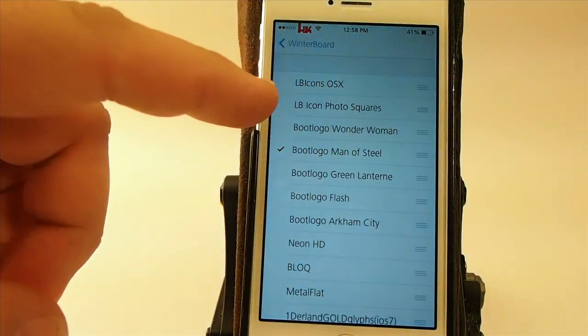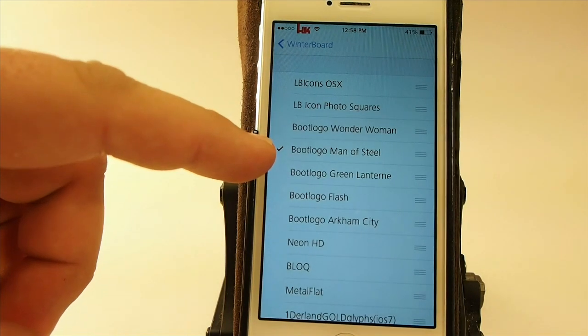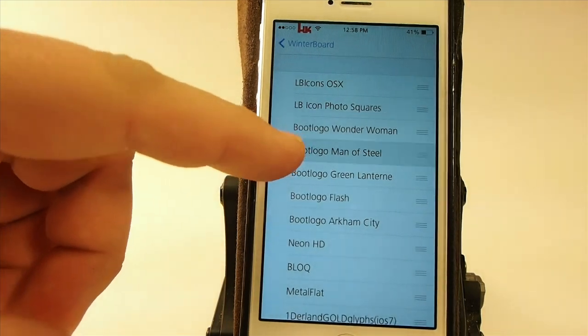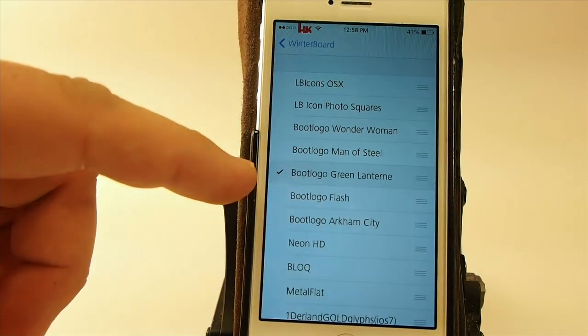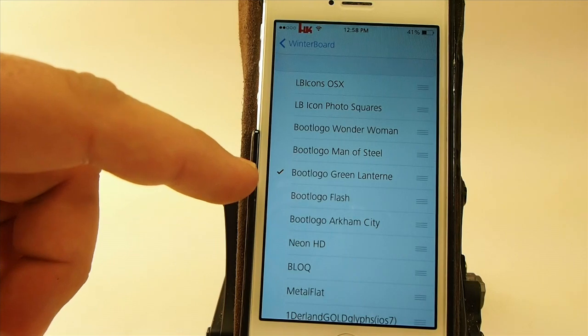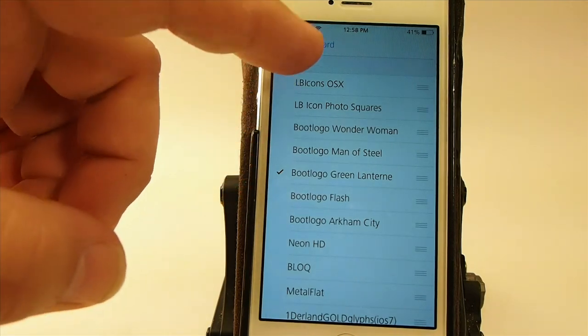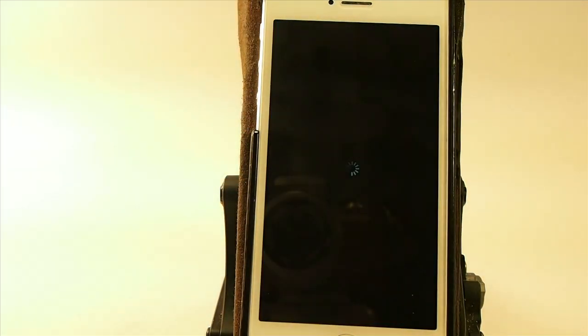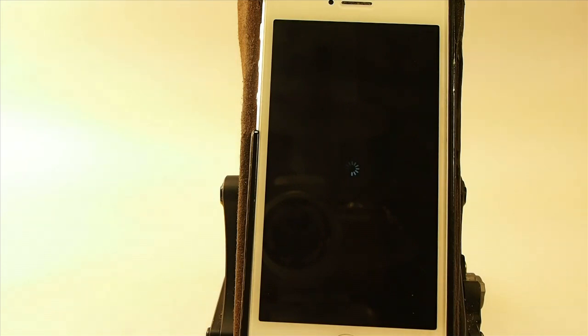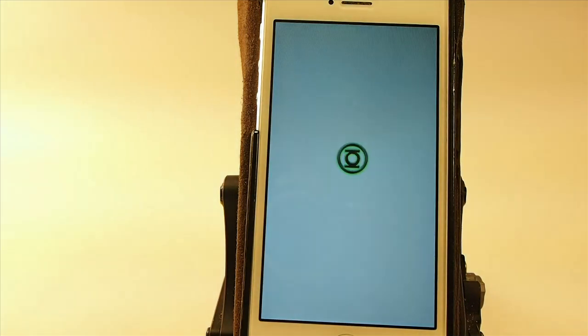So Green Lantern, it was the other one I was trying to remember. Let's go ahead and pull it up. Maybe you're a Green Lantern fan and I'll show you what the other two look like. There's Green Lantern.